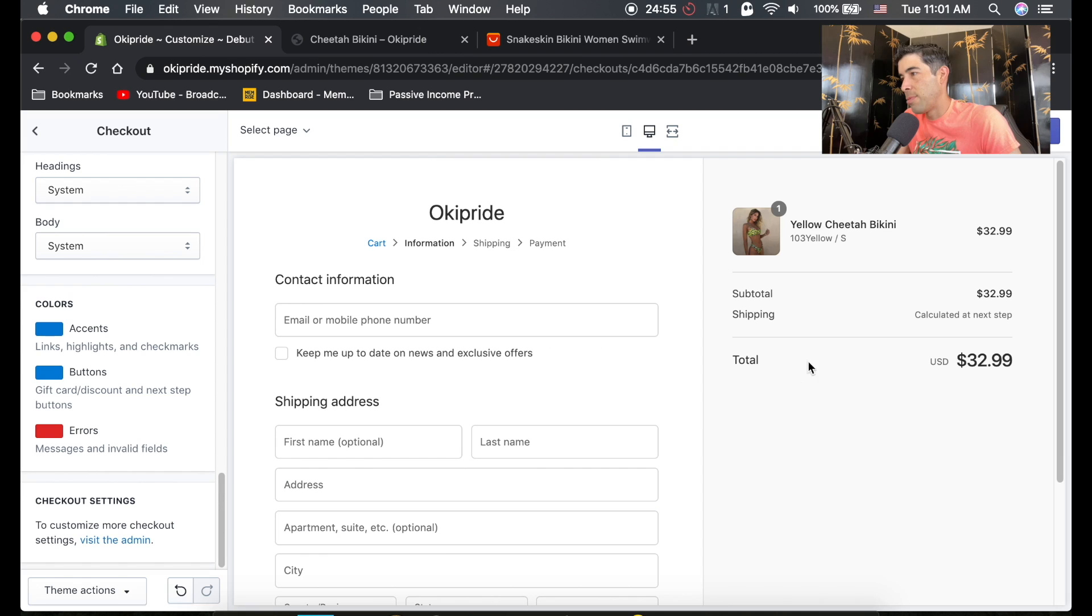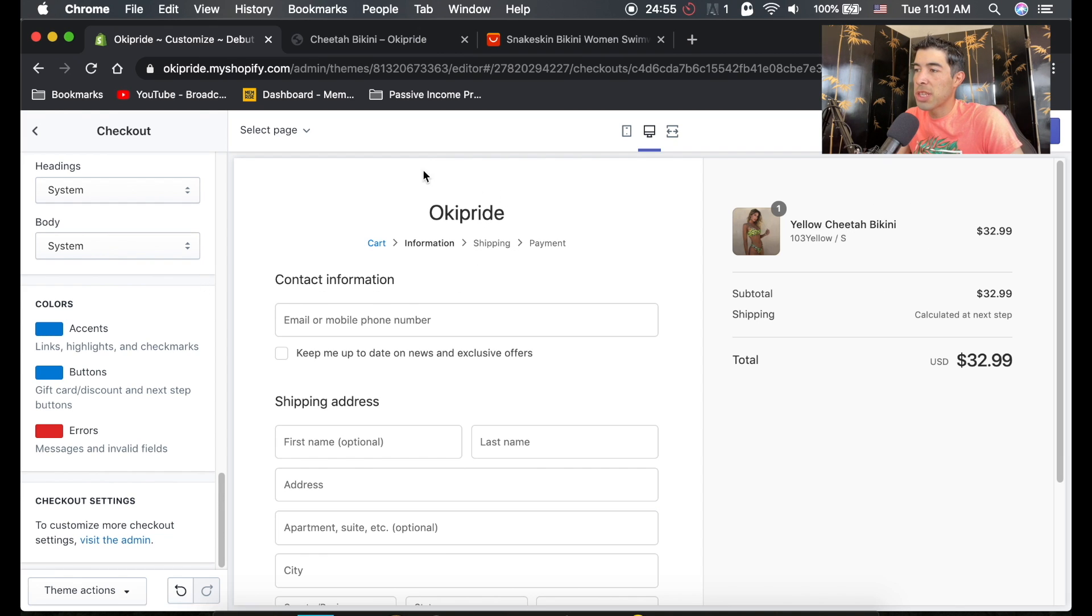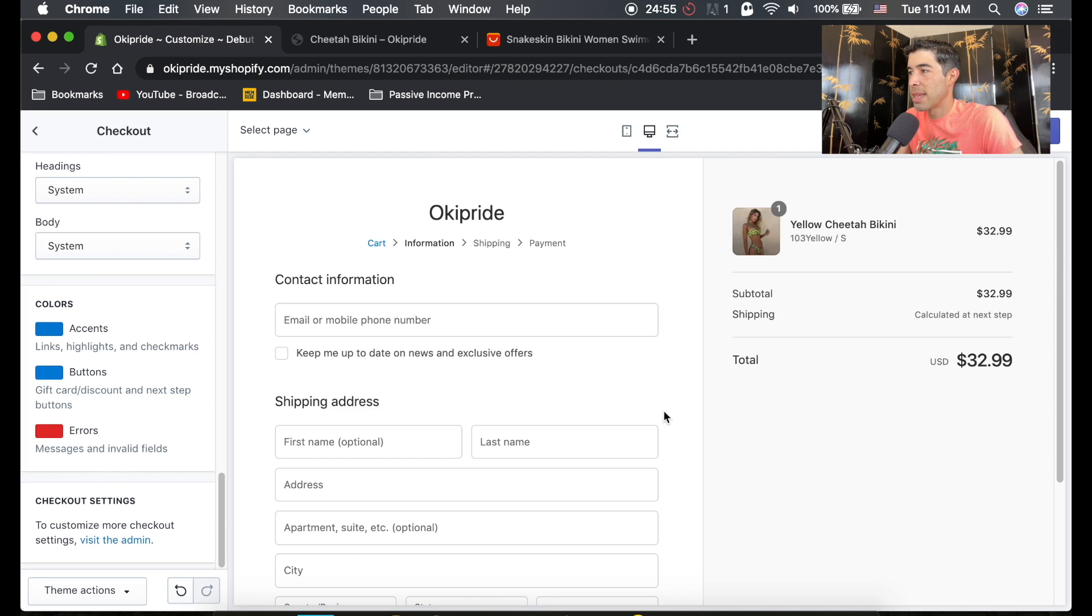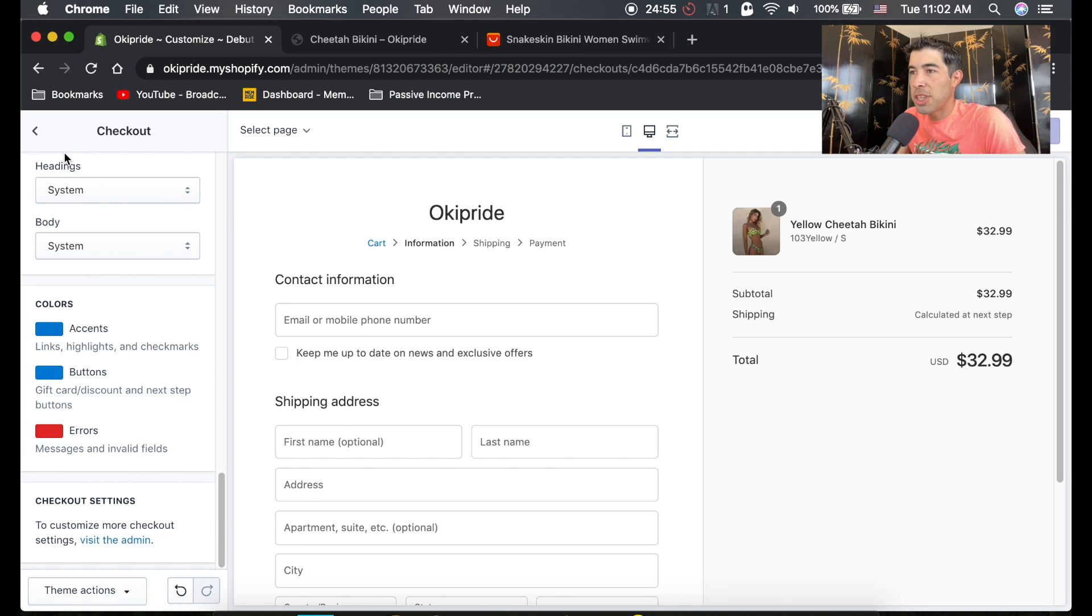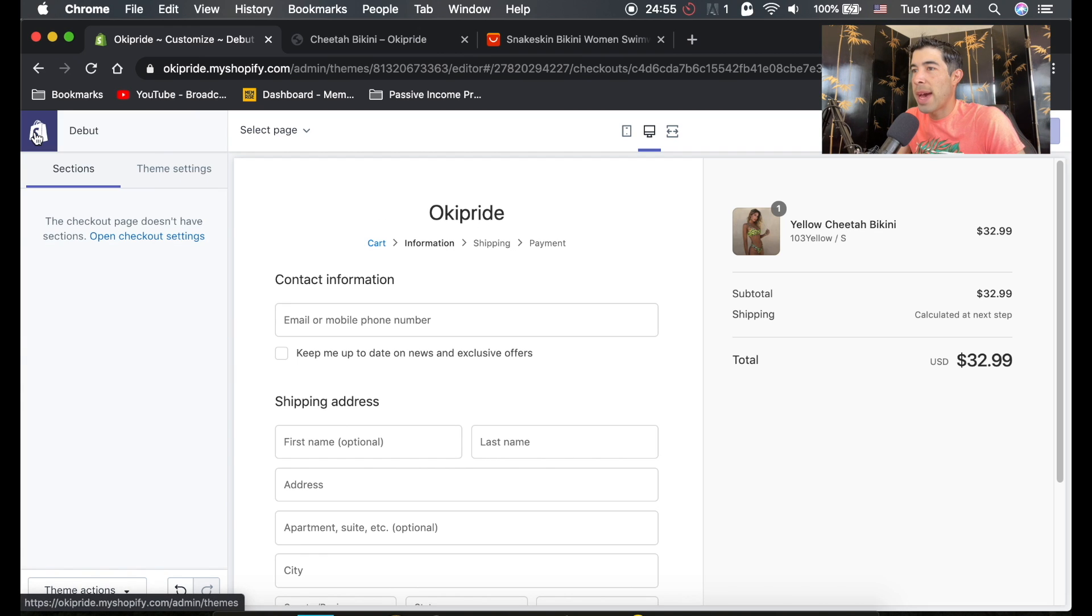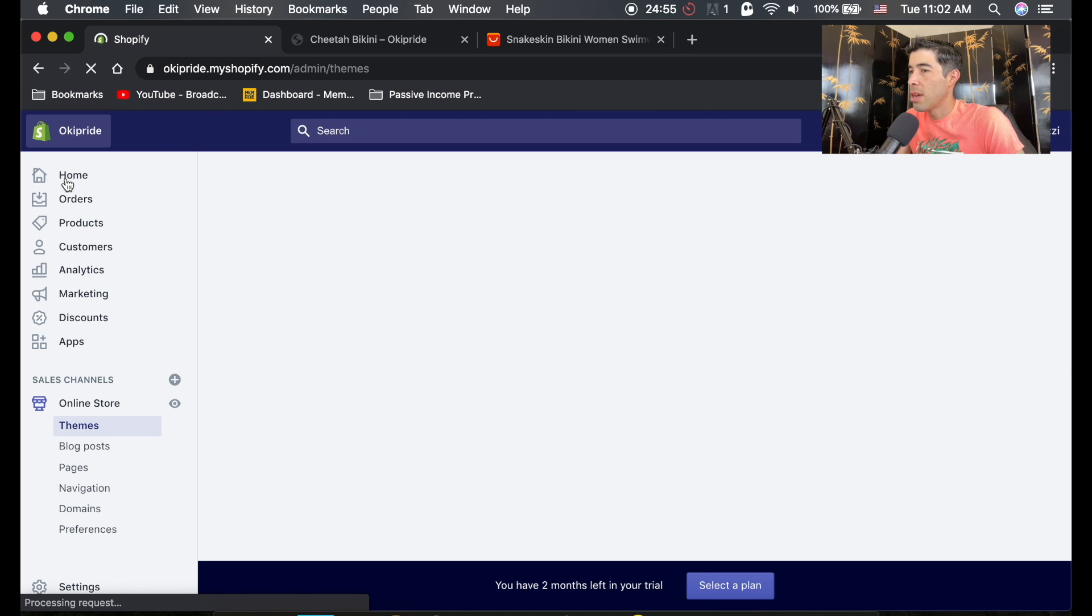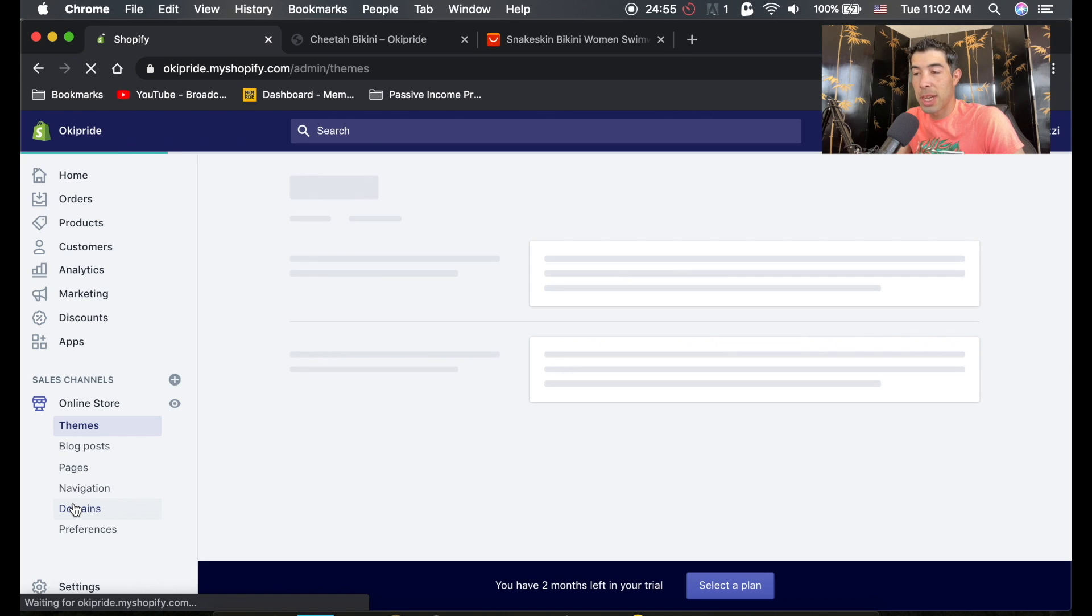And then once you're done with that, you could hit save. But the big thing is you just want to add your logo and make sure the colors match your store. Those are kind of the big things. But we're not done editing the checkout yet. If we go back to click on this little Shopify icon, we'll just go back to the Shopify dashboard.